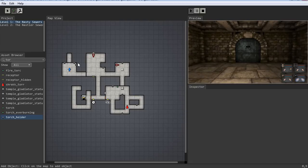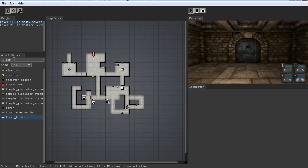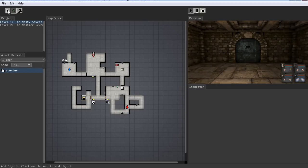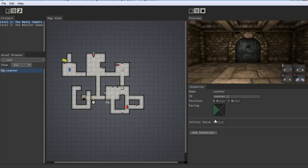So what do we do — just link the torches to the door? No. If you did that, then either one would open the door. But we want the door to only open if both torches are connected to it. The simple way to do that without using a script is to have a counter. We'll put the counter nearby and set it to two. I'm going to call it torch counter.